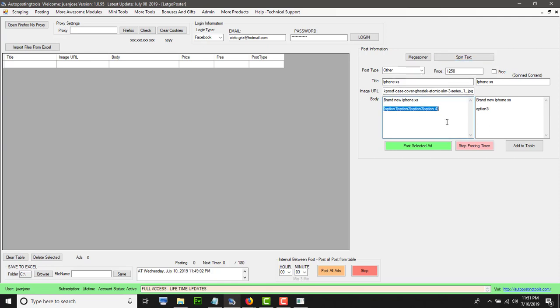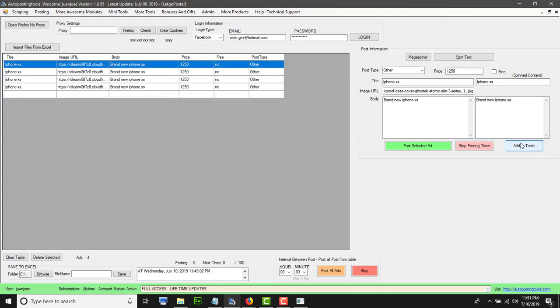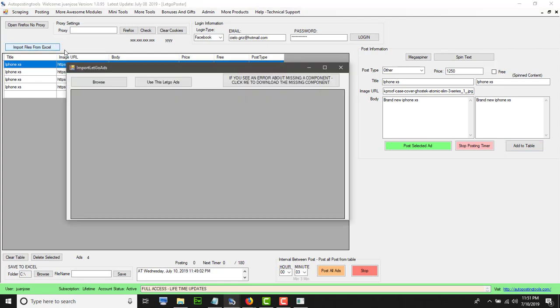Once you have that, you could add it to the table. You could have like a few on the table with all the posts that you want to make. You could save them and then re-import them, or just save them so you have the template. Once you have the template, you can modify it on Excel to add more, and then you just import the file. You click on import file, browse, select the file, and then you click on use these Letgo ads when the ads show up here.